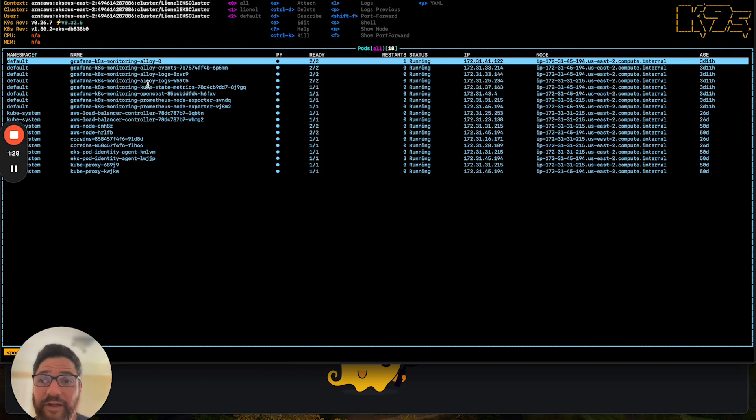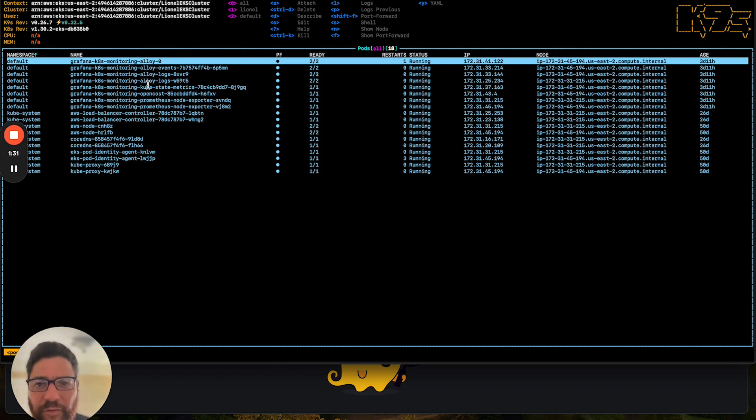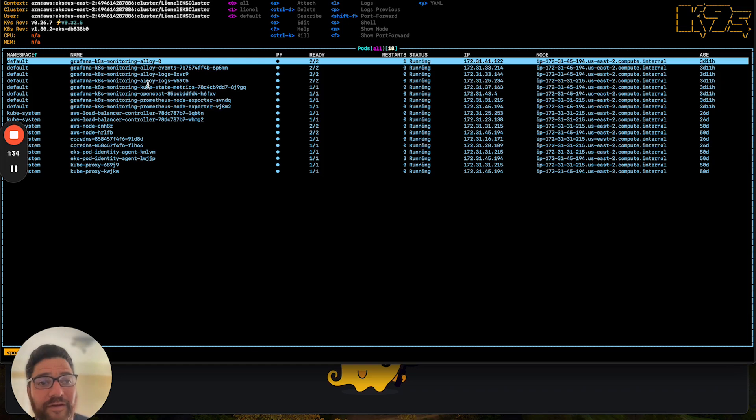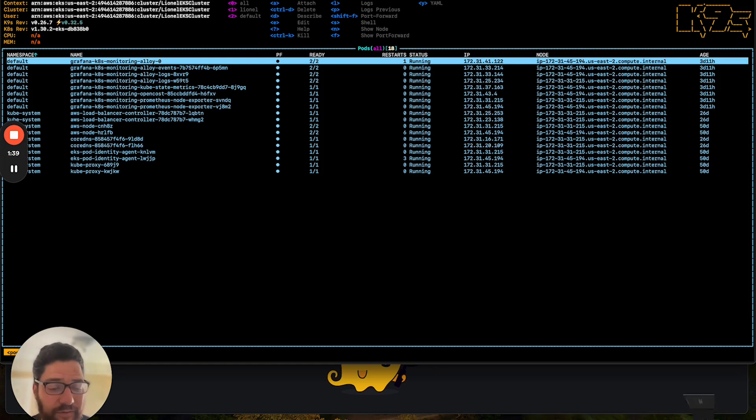And then, of course, you need to also set up that auto-instrumentation. So we're going to use a technique to actually do that for us in a slipstream manner. So that's called the OpenTelemetry Operator, and let me show you how that works.